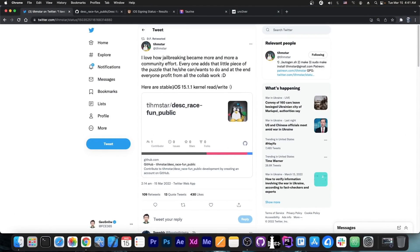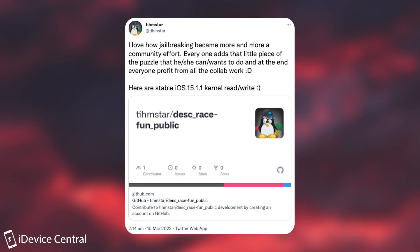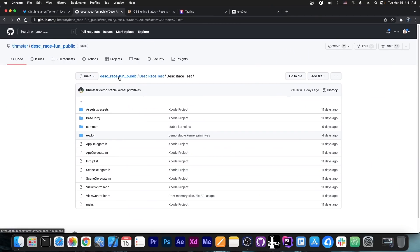Teamstar posted this quote: 'I love how jailbreaking became more and more a community effort—everyone adds that little piece of puzzle that he or she can or want to do, and at the end everyone profits from all the collab work. Here are stable iOS 15.1.1 kernel read and write.' They posted this link to the GitHub repo,